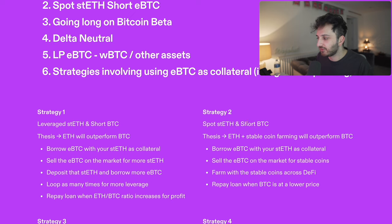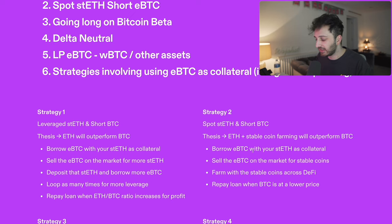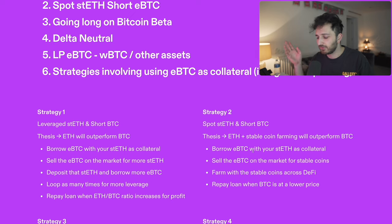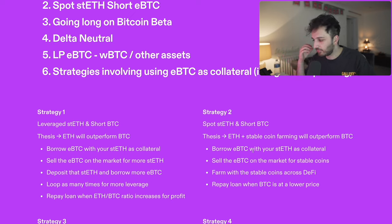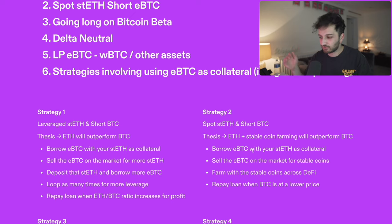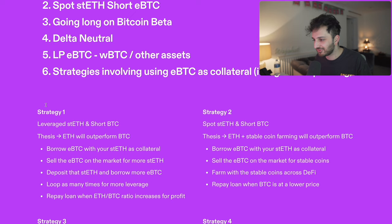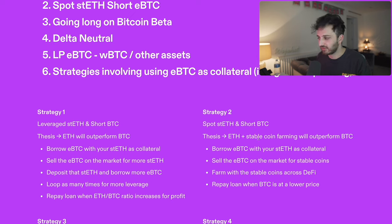Strategy two: spot stETH and short BTC. The idea is that ETH and stablecoin farming will outperform BTC. Again, you take your stETH as collateral, borrow EBTC, sell it on the market — but this time for stablecoins. Then you farm with those stablecoins in DeFi: you could go to Athena, Pendle, Curve, Uniswap. Hopefully, with ETH going up compared to BTC and the yield you earn from the stablecoins, you can repay your loan when BTC is at a lower price. Even if BTC is at the same price, you should still make money because your stablecoins will hopefully be generating positive yield. It's a little less degen than strategy one.